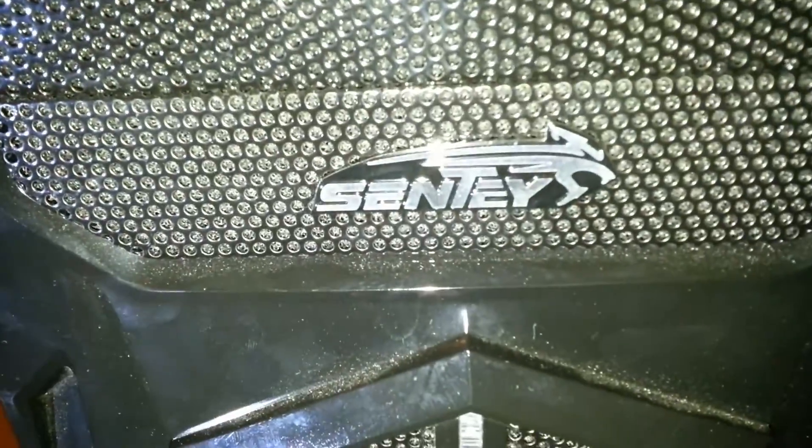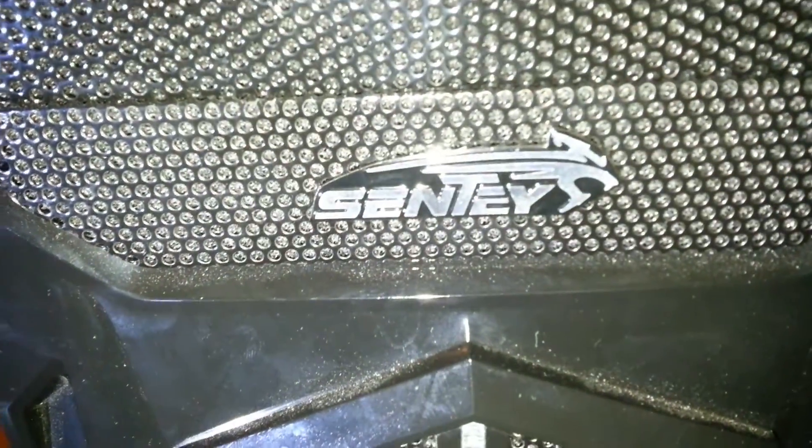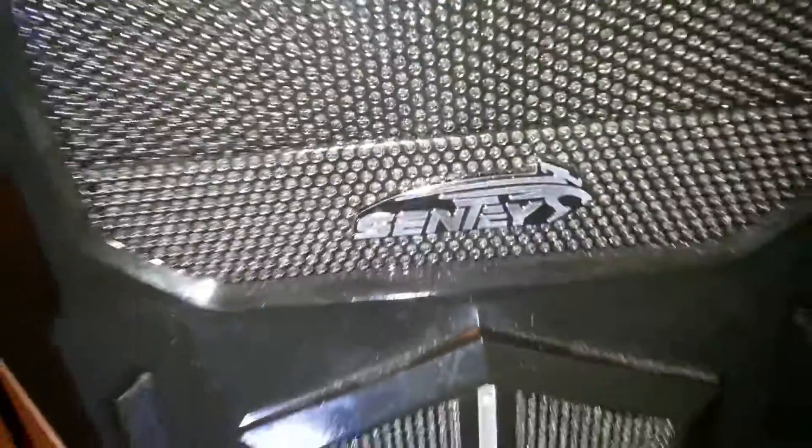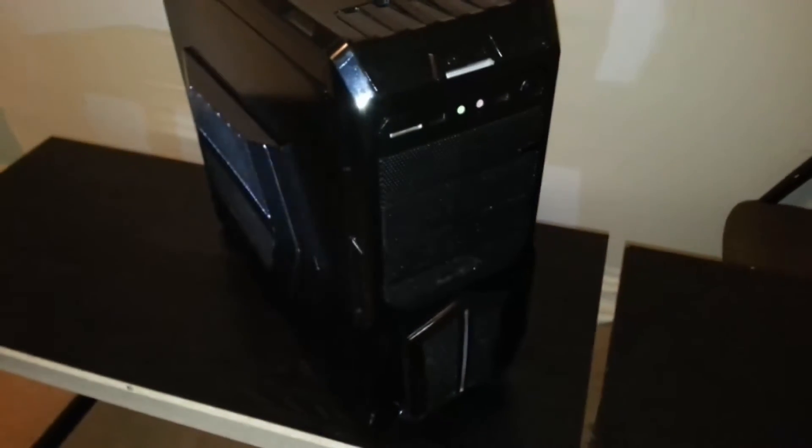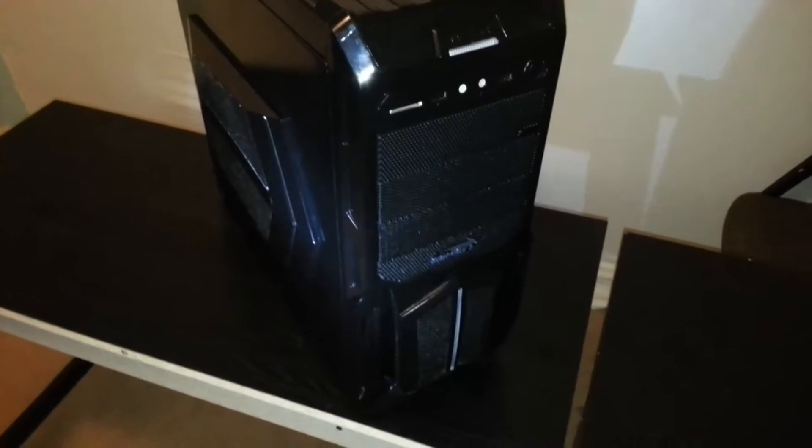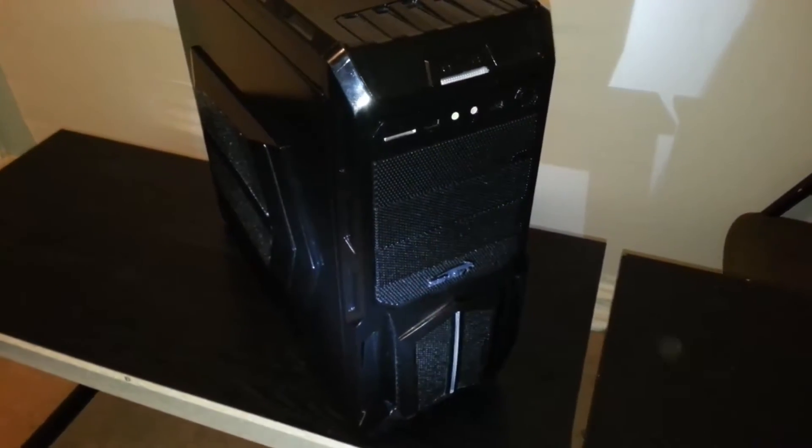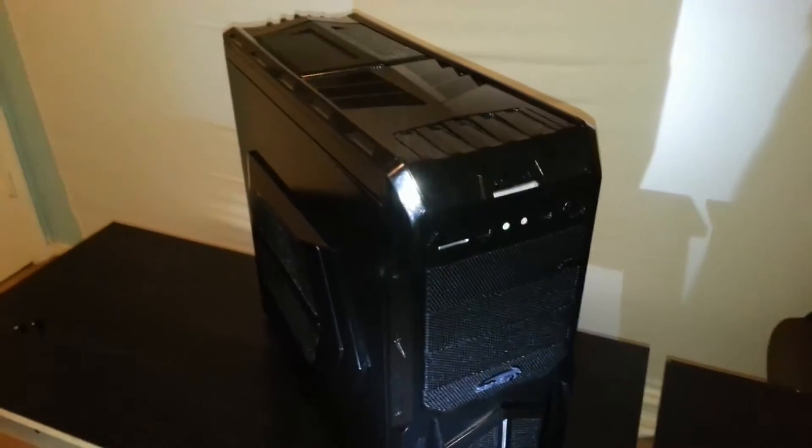We are going to go ahead and take a look at and review the Sente Optimus Black PC Gaming Case. It is a very affordable PC gaming case. It only costs $70, including shipping on eBay.